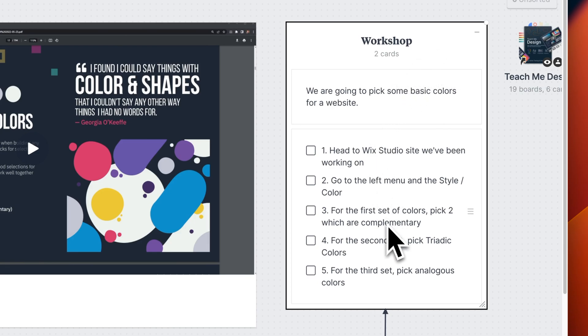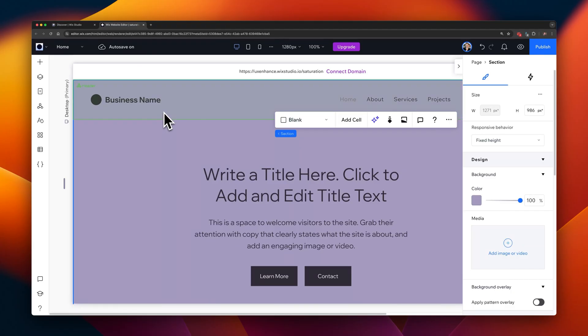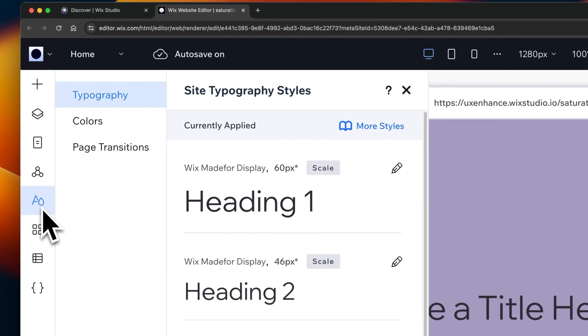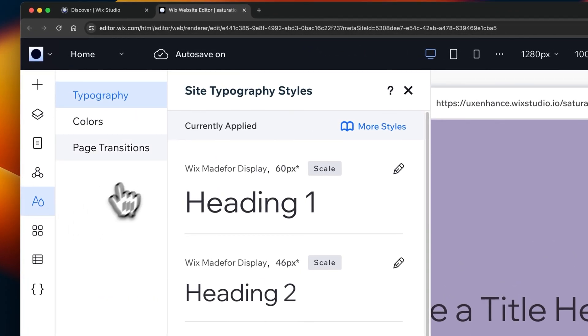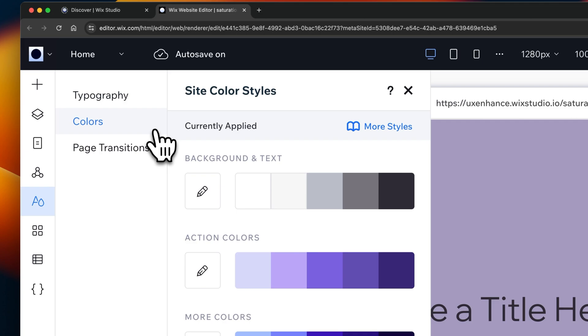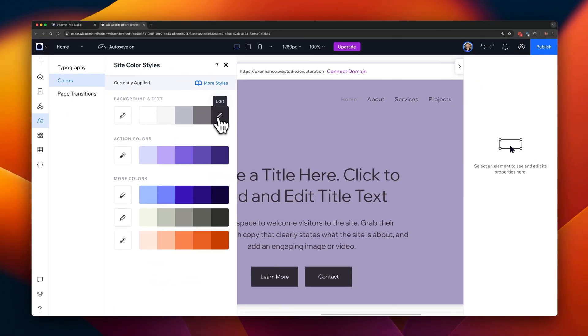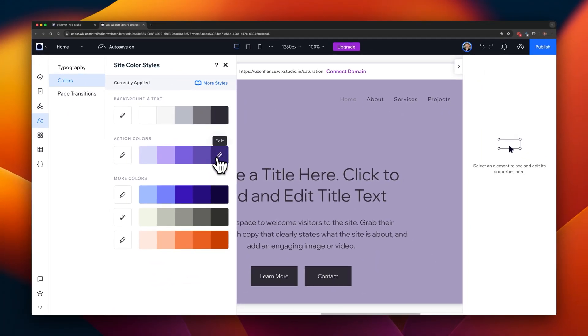We're going to create a color scheme on the website we had earlier. And these will be using site styles. Select it here on the left, and select colors. Now there are some pre-designed ones, and we're going to create our own. Select the background and text one, and select edit.